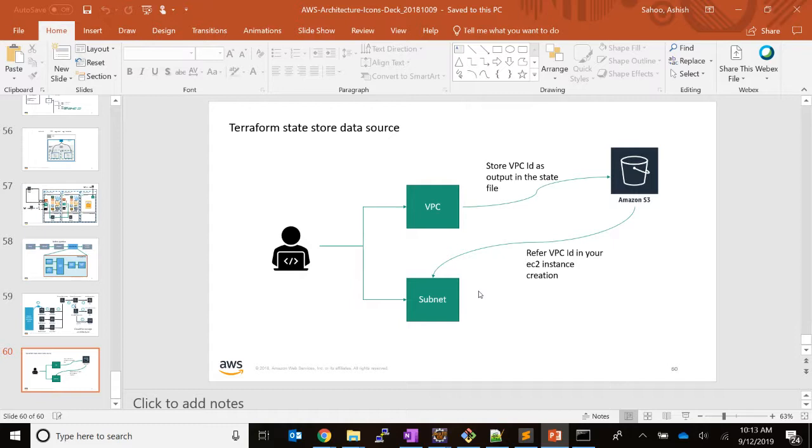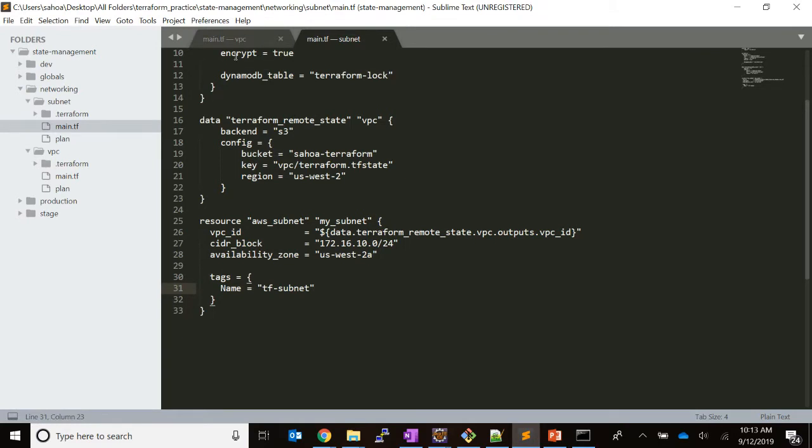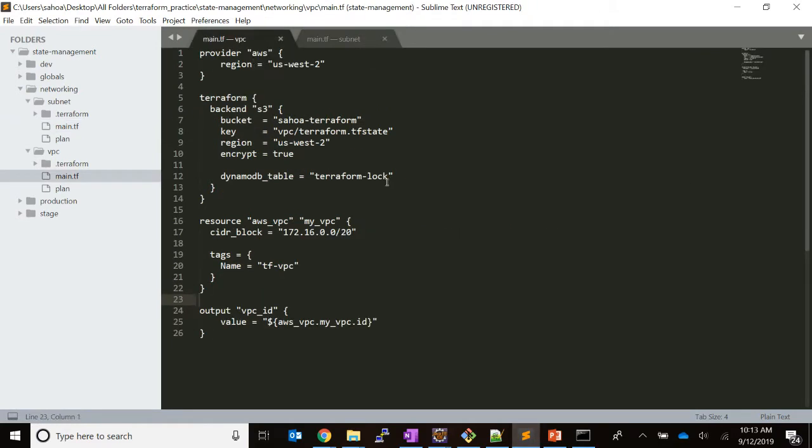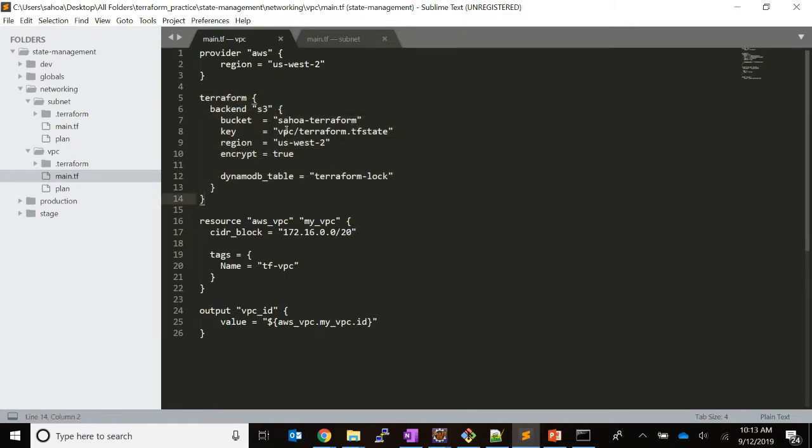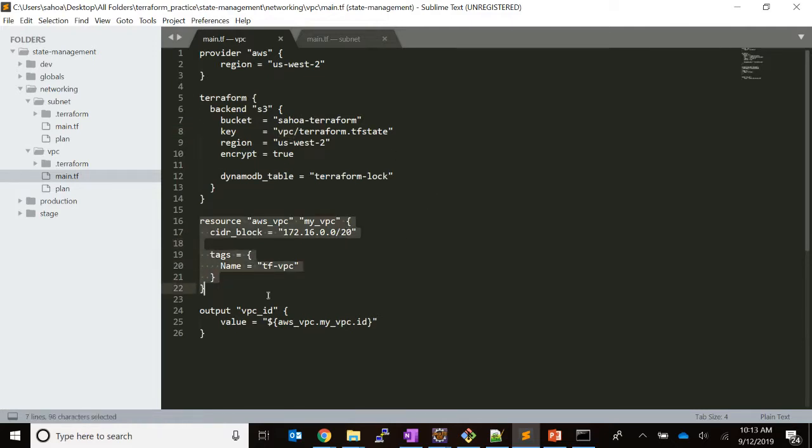Let's look at the VPC code. Here I have configured the backend and I'm saying to store the state file in the VPC folder dedicated for this template. I am creating the VPC and defining that the output of this template is the VPC ID.